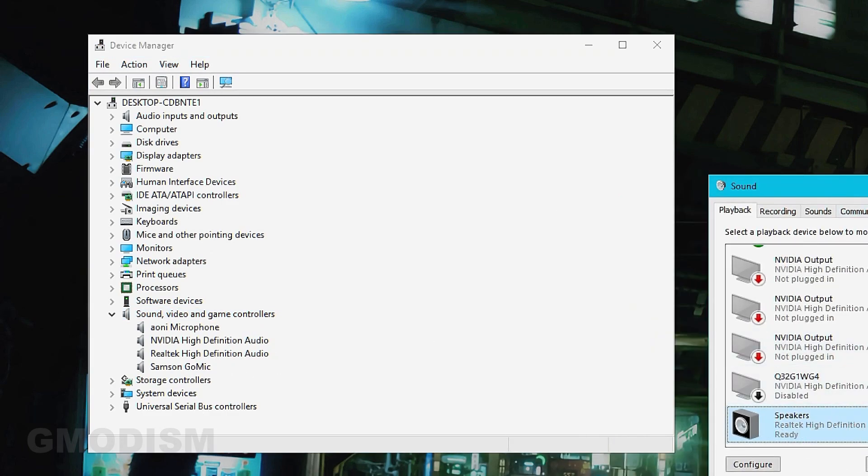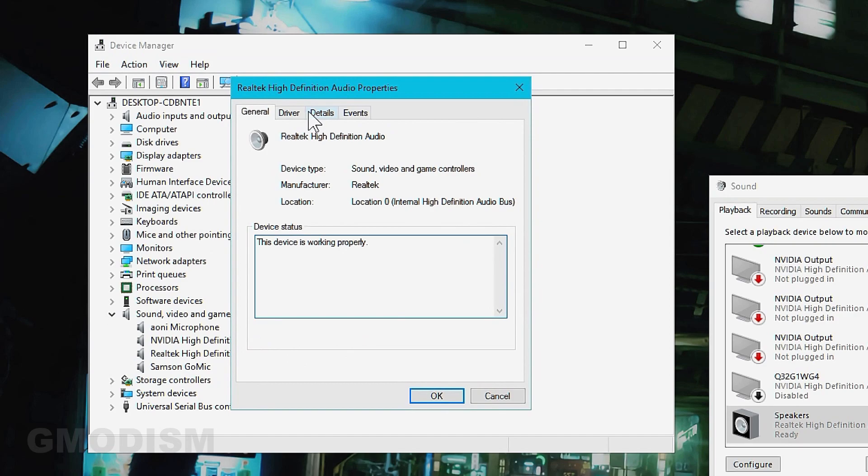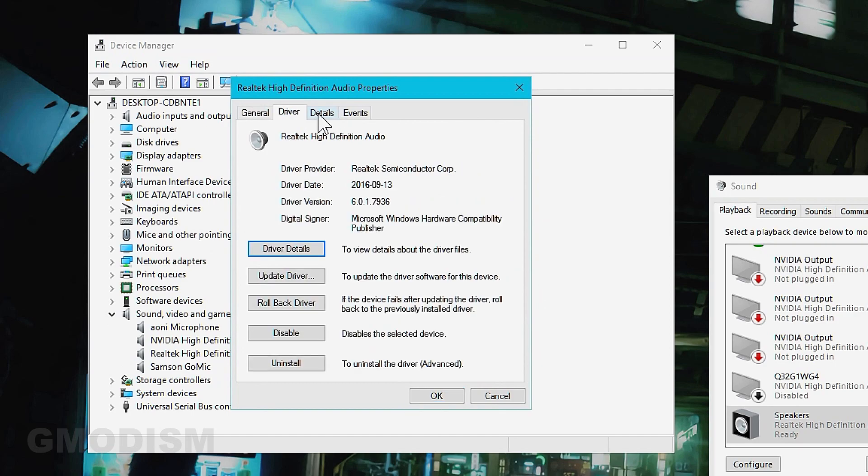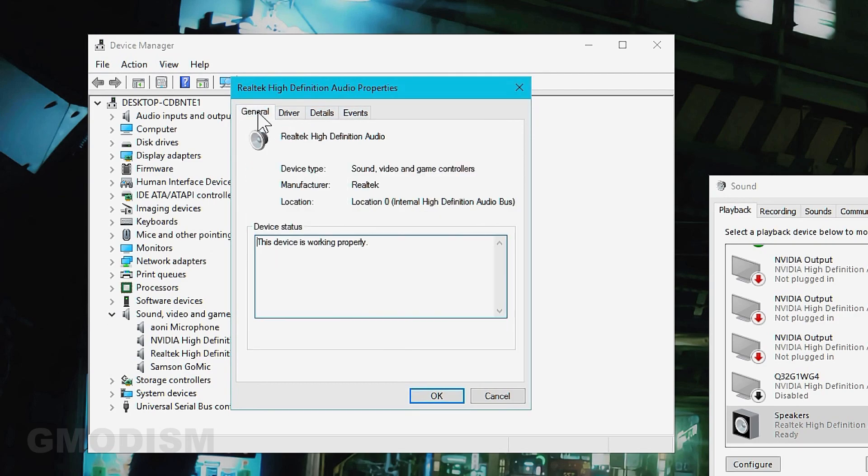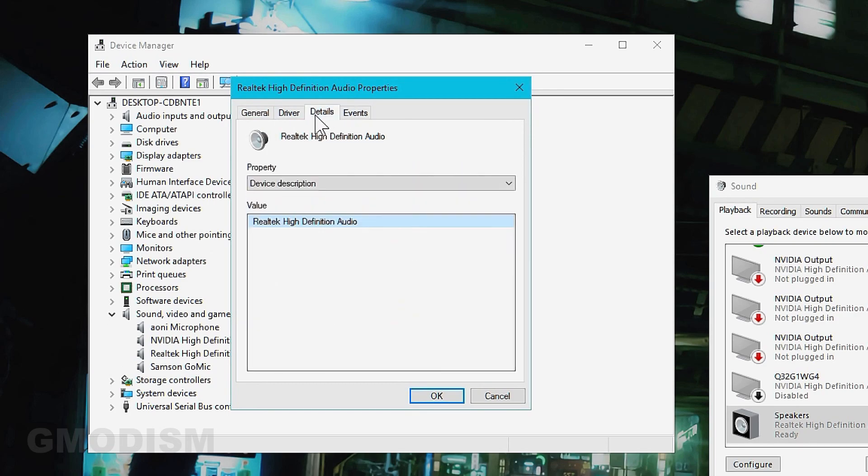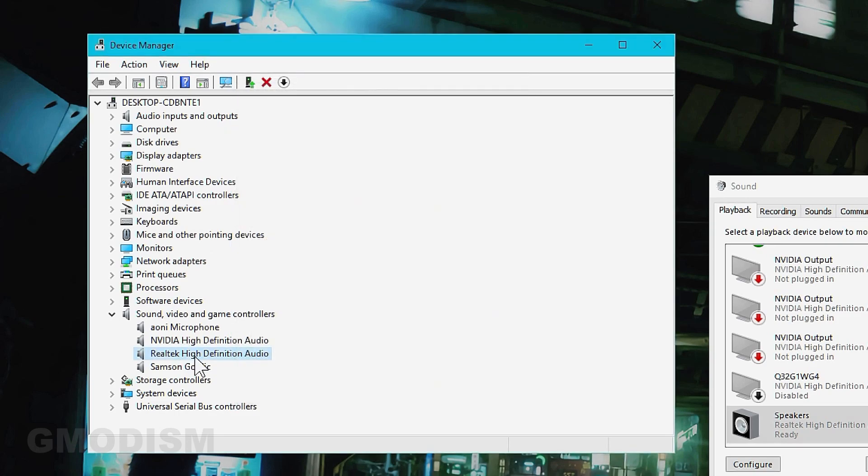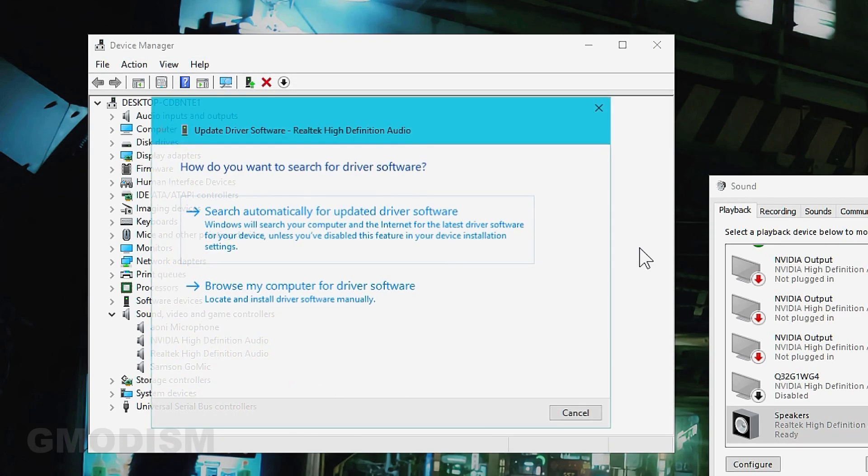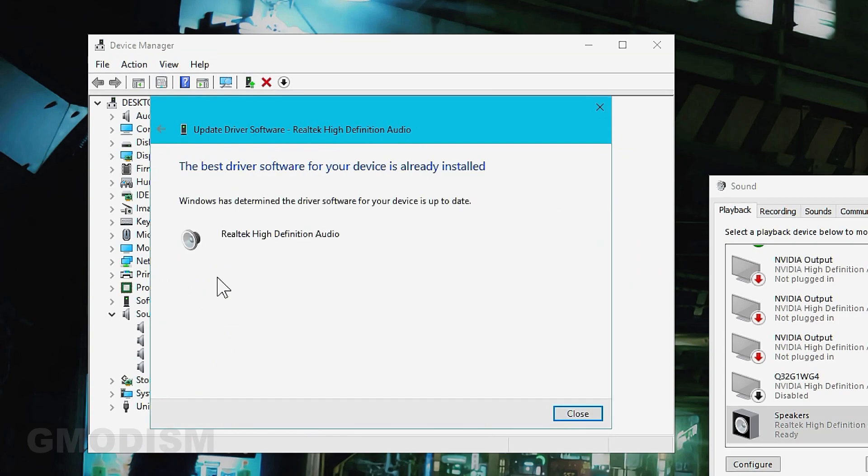This, as you can see, is Realtek High Definition Audio with a driver from 2016. We can try right clicking on it and updating driver software, then search automatically for another driver. It claims that the best driver is already installed.